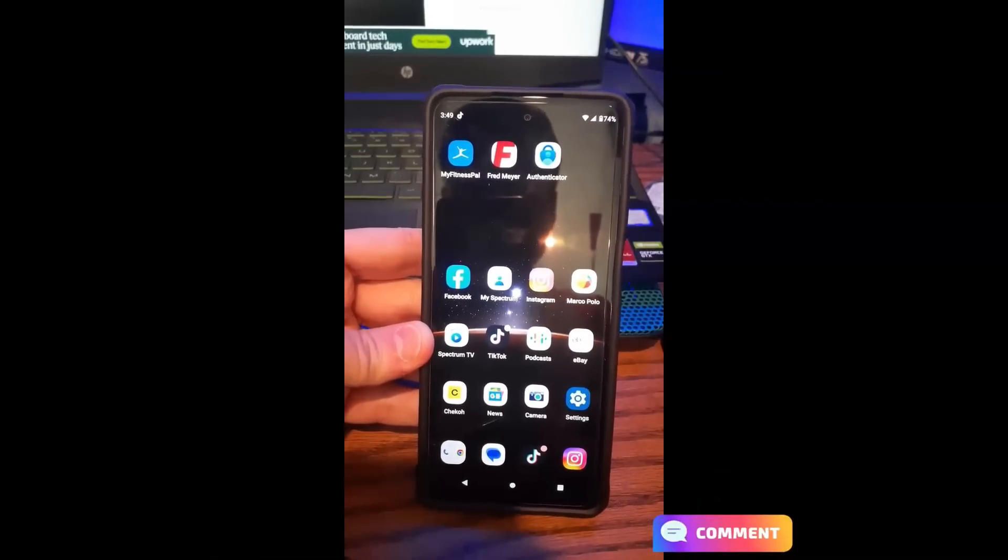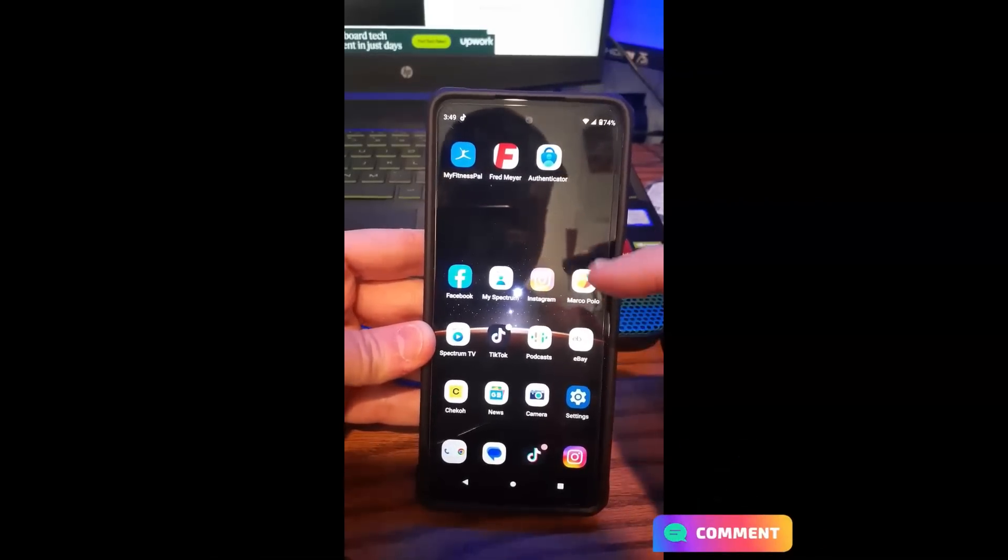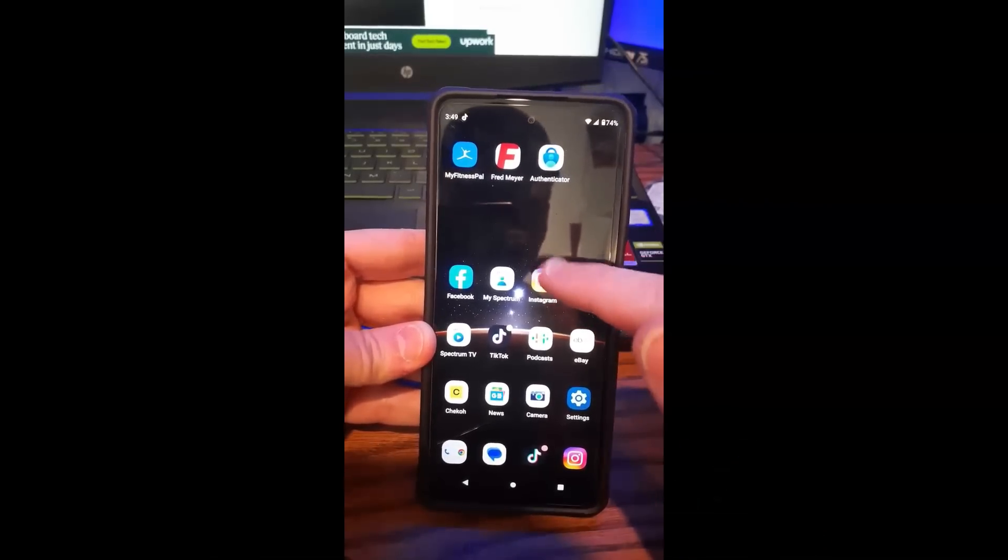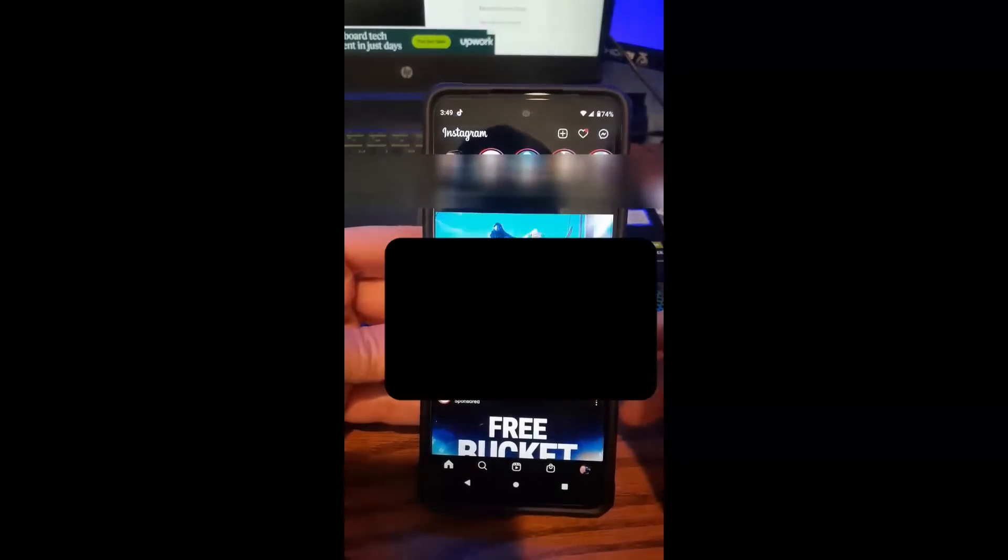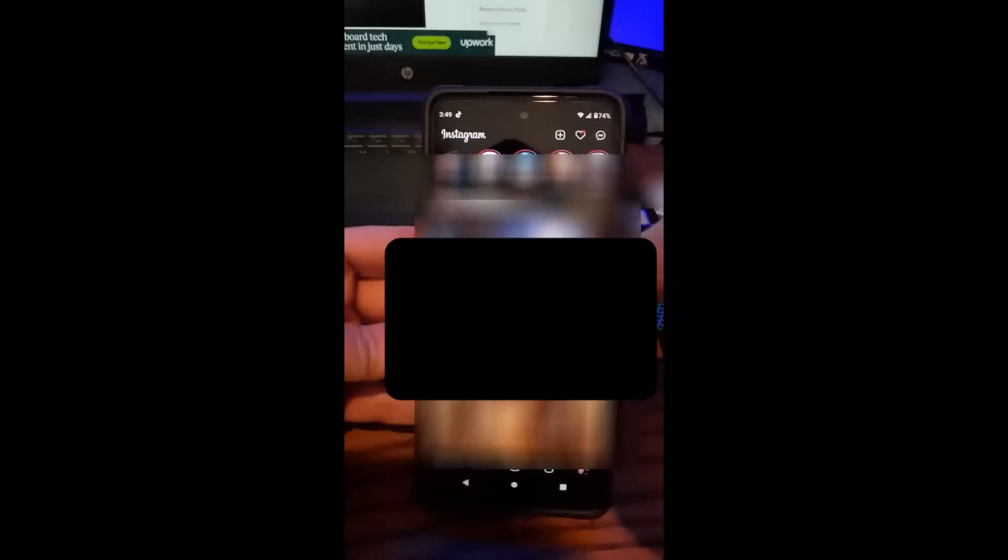Okay, let's get started. We're gonna go to the Instagram app, find your Instagram app and open it up. Okay, now we're on the Instagram app.